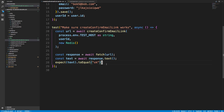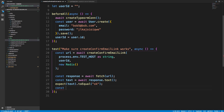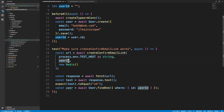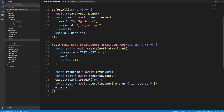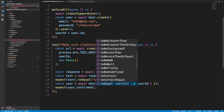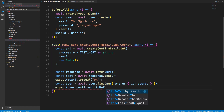We get 'ok' back. Now there are two things I want to check: one, that 'confirmed' is equal to true for this user, and two, that we remove the key from Redis. For the first check, I'll say 'const user = await User.findOne({ id: userId })' and expect 'user.confirmed' to be truthy.